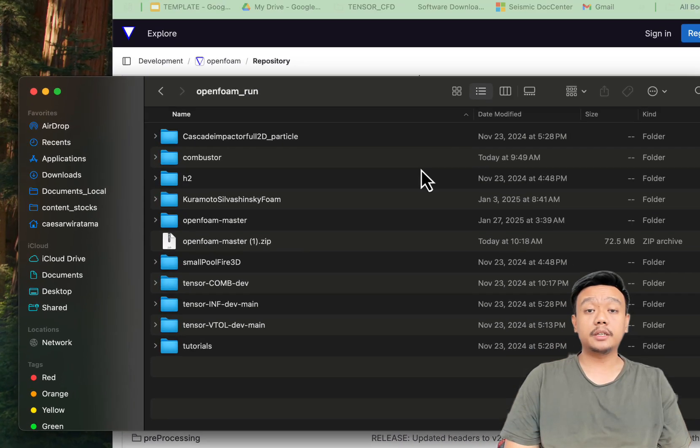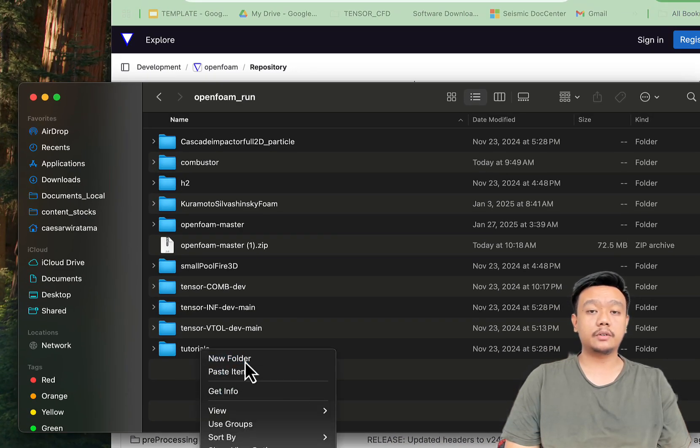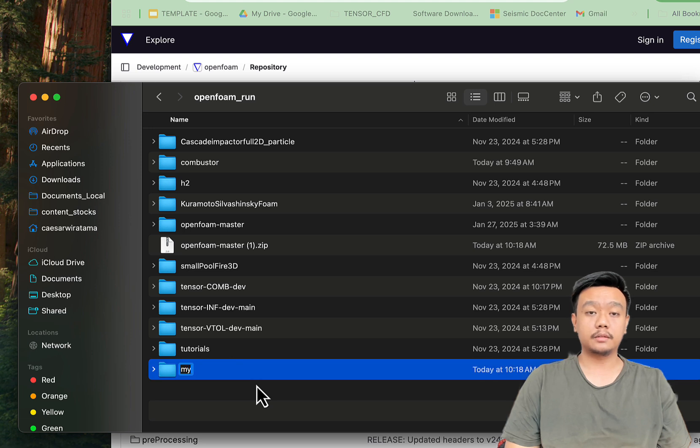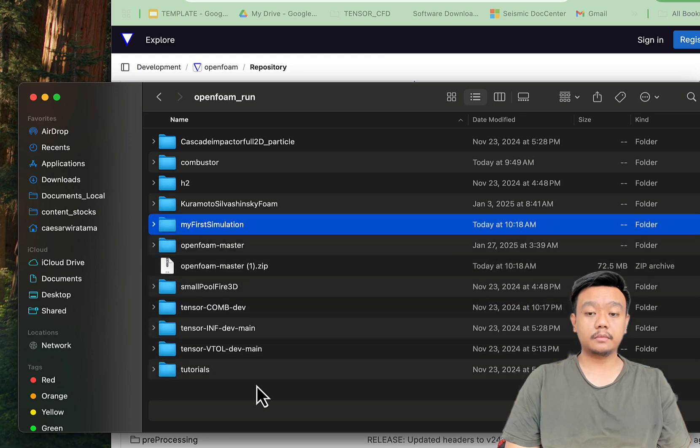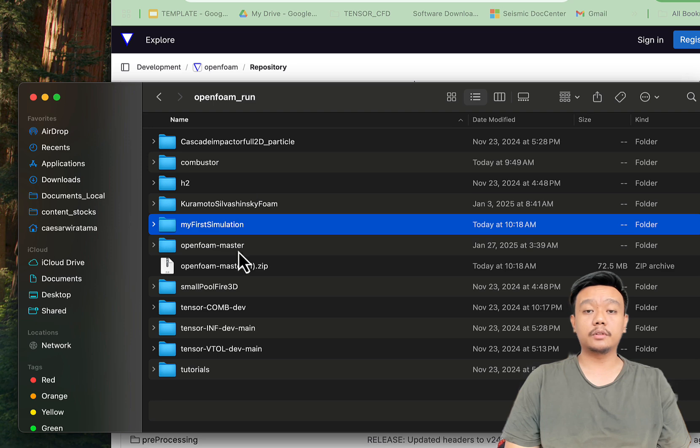To keep the original tutorial folder untouched, let's create a new folder for your project. We will call it My First Simulation. Now let's copy a sample tutorial case to your project folder.